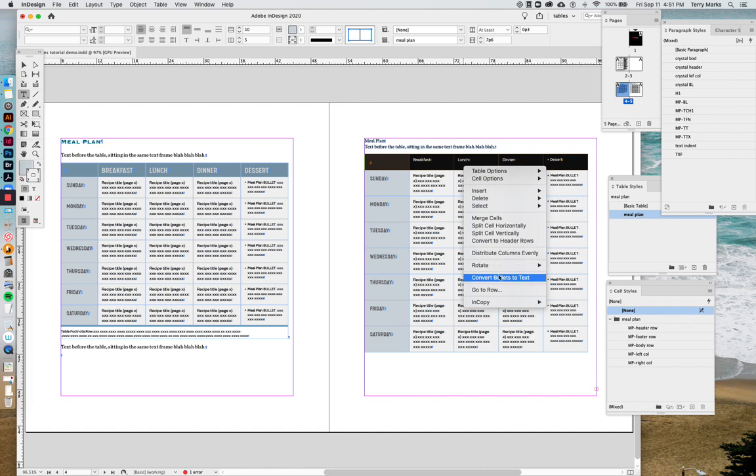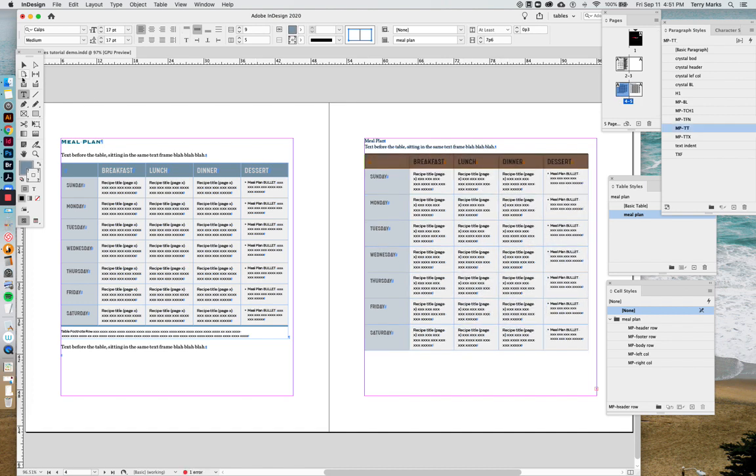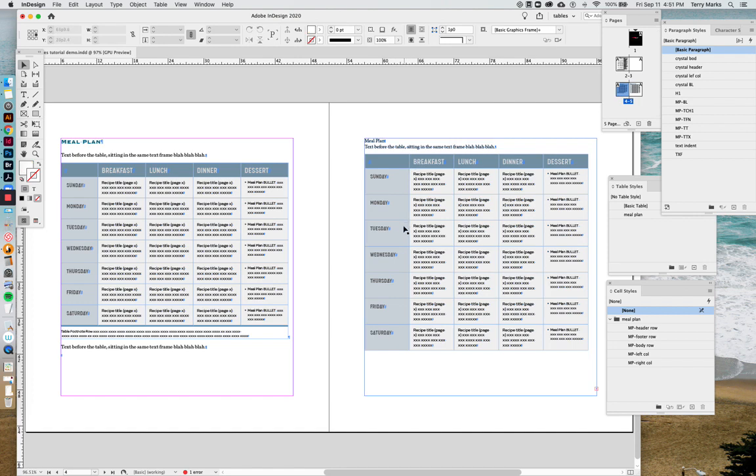And we continue as before when we convert the header row and change the height and the width of the columns, and all that stuff we did before.